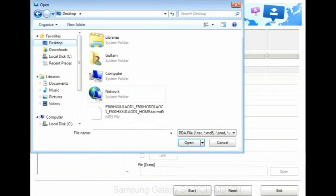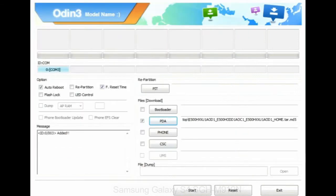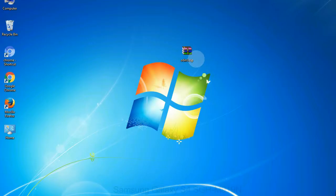Or if the firmware package had multiple files, click on PDA button, then browse and select the file that has code PDA in its name. Click on phone button and select the file that has modem in its name. Click on CSC button and select the file with CSC in its name.